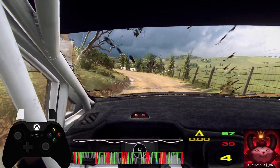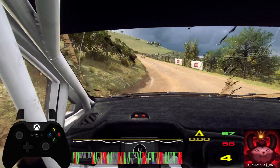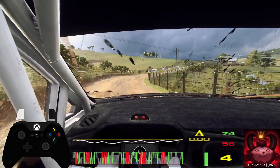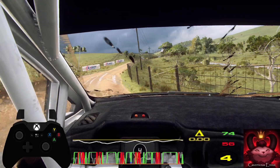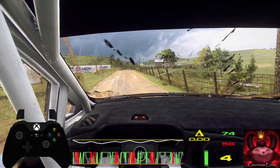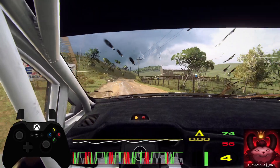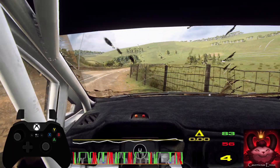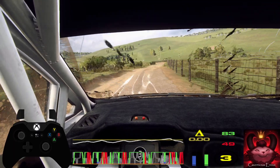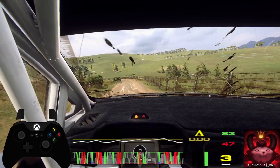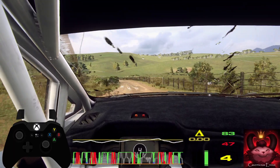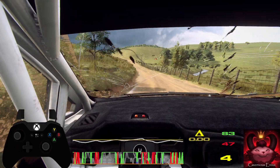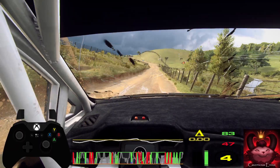4 right long, opens 30. 5 right long, tightens of a bump. Into 4 left long, tightens narrow. 10. 5 left of a bump. Into unseen, 3 right long.